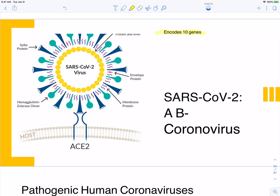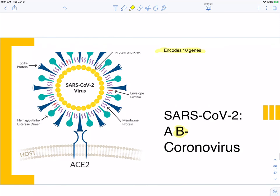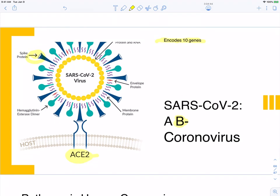SARS-CoV-2 is referred to as a beta coronavirus. It has the spike protein that everybody now knows about, and its receptor is the ACE2. The virus enters by fusing with our cell membrane and then releasing its RNA and proteins into our cells. Another protein is called hemagglutinin esterase dimer. It also has membrane proteins, envelope proteins, etc. It's a typical enveloped RNA virus.